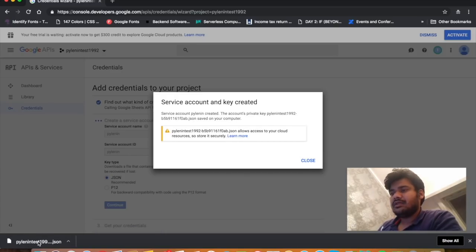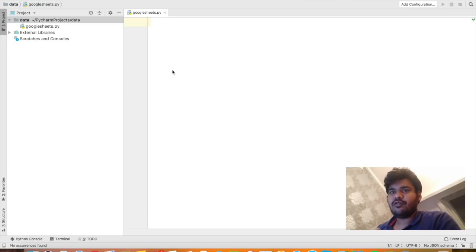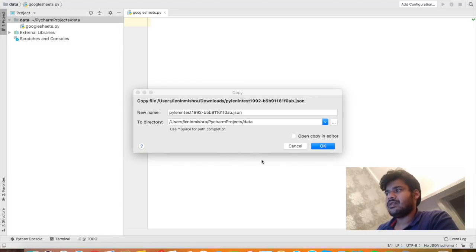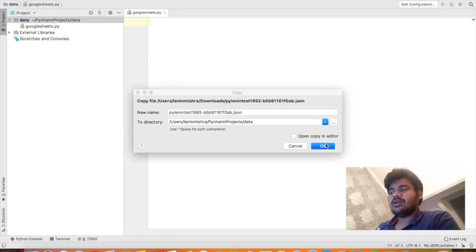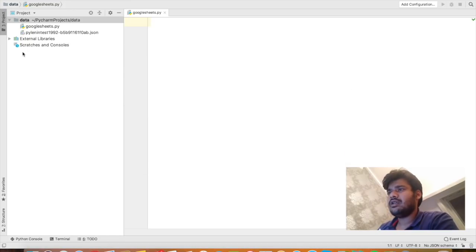This is the JSON file which has all the credentials necessary to read data from Google Sheets. I'm in my project folder and I've copied the JSON file from the developers console into my project folder so it's easier to read. Make sure no one sees that JSON file because it has all the credentials — if someone gets hold of it they can easily access your information, so be careful.